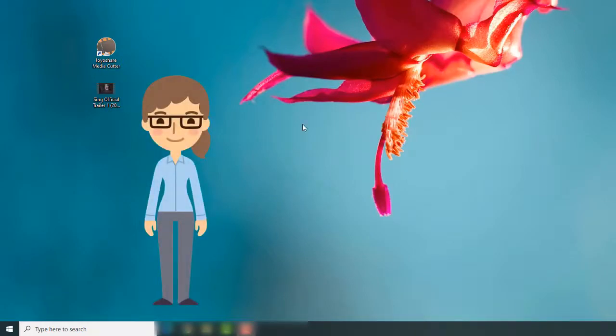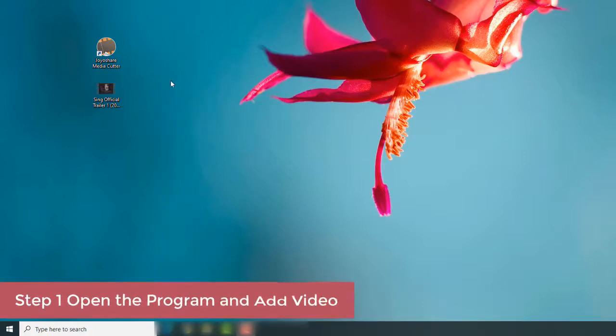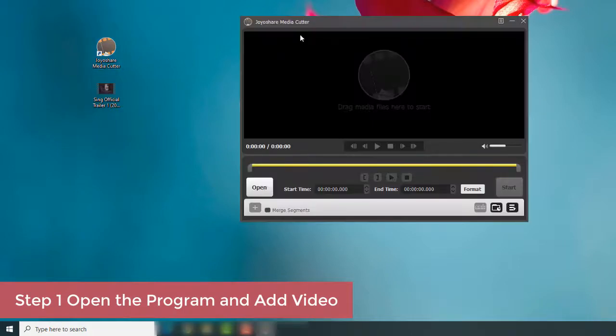Alternatively, let's use JoyaShare Media Cutter to rotate videos easily and quickly. First, you need to open JoyaShare Media Cutter on your computer.